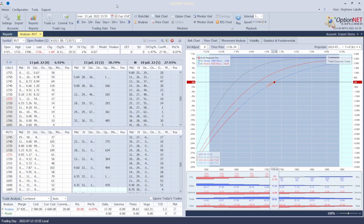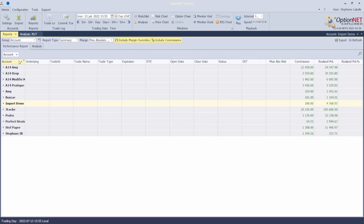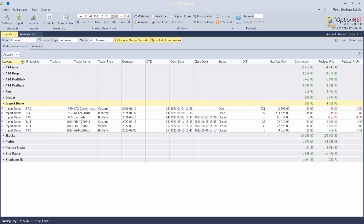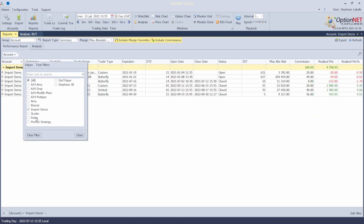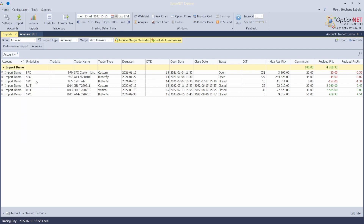The first thing I want to do is choose the trades I want to export. I go to the reports tab and, for example, I'd like to export the trades that are in my import demo account, so I can choose only my account — otherwise all the trades shown here will be exported. I choose the import demo account.